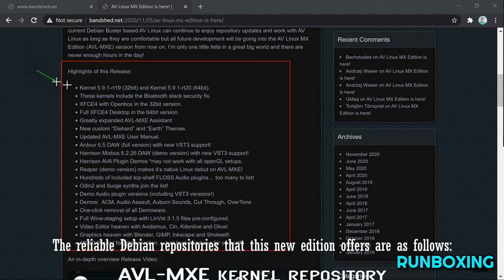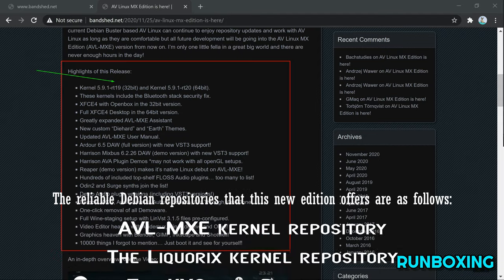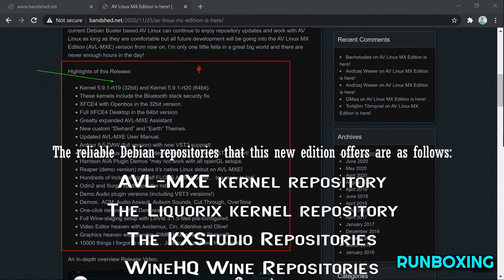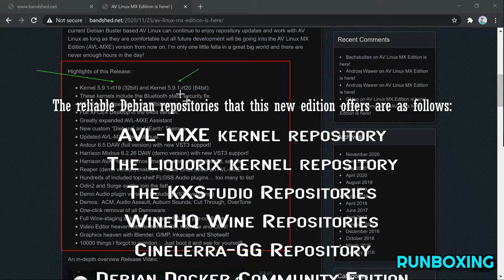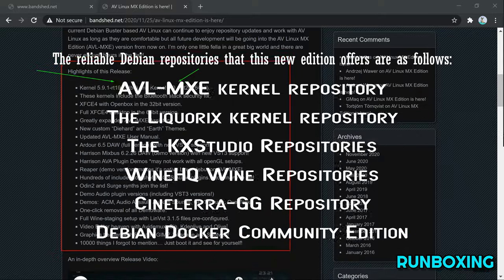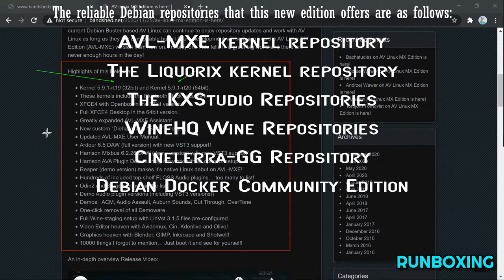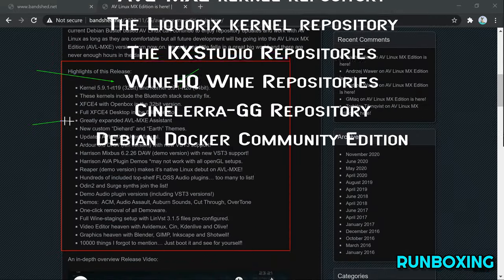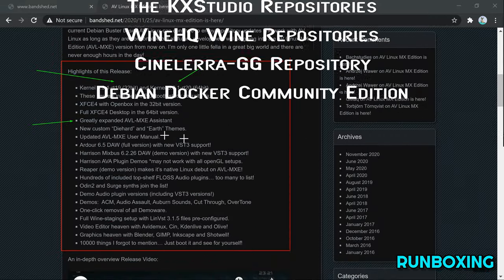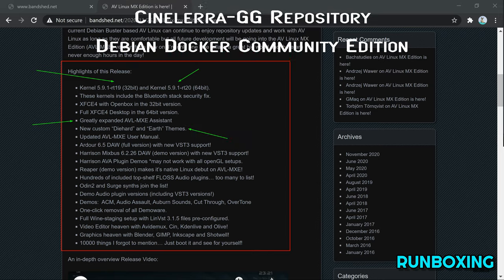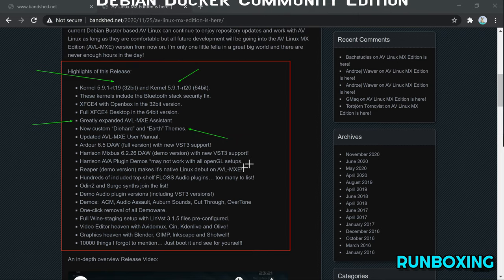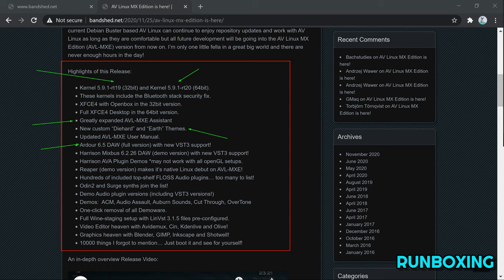The reliable Debian repositories that this new edition offers are as follows: AVL MXC Kernel repositories, The Liquorix Kernel repositories, The KX Studio repositories, Wine High Quality Wine repositories, Sysfera GG repositories, and Debian Docker Community Edition.